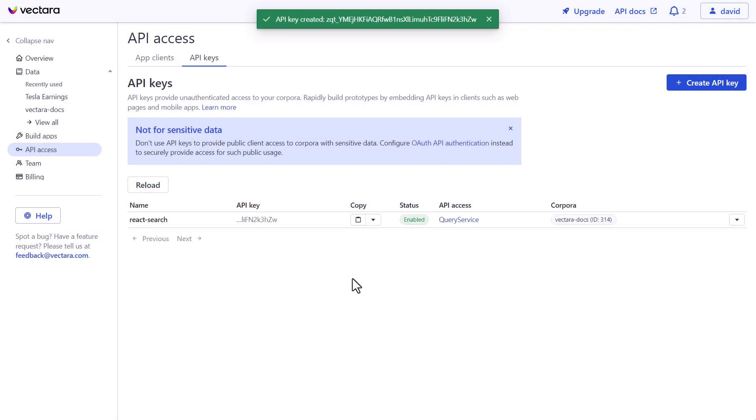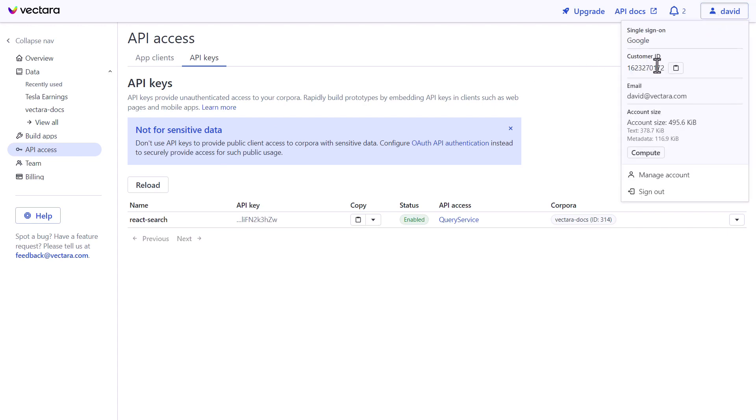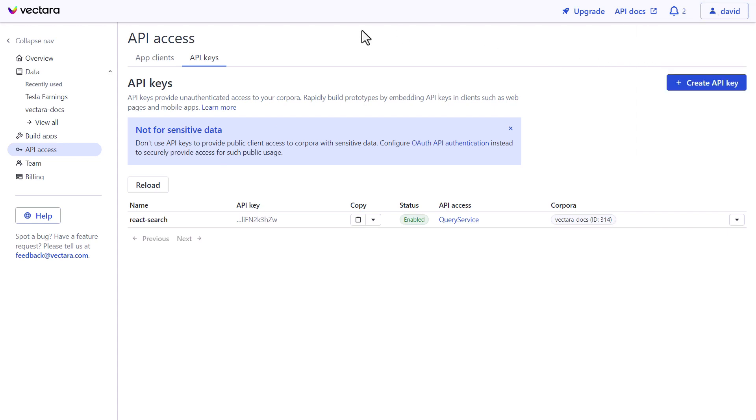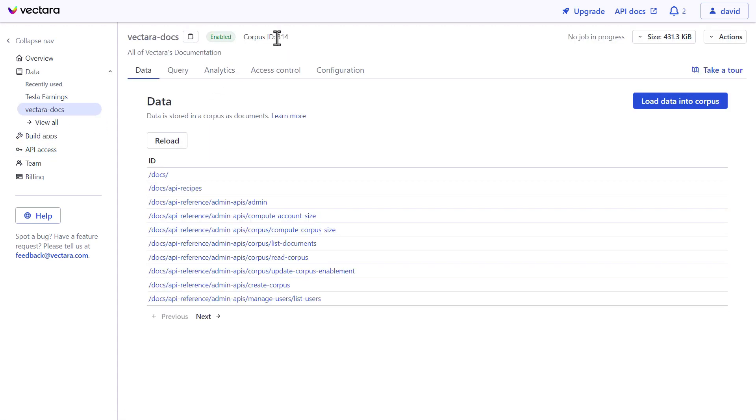And what you'll want to do is copy the API key, paste that in your favorite temporary editor. You copy the customer ID, this one over here. And then you also copy back on the top level over here, the corpus ID. And these are essentially the three key things we need to plug into react search to make it work and integrate into your website.